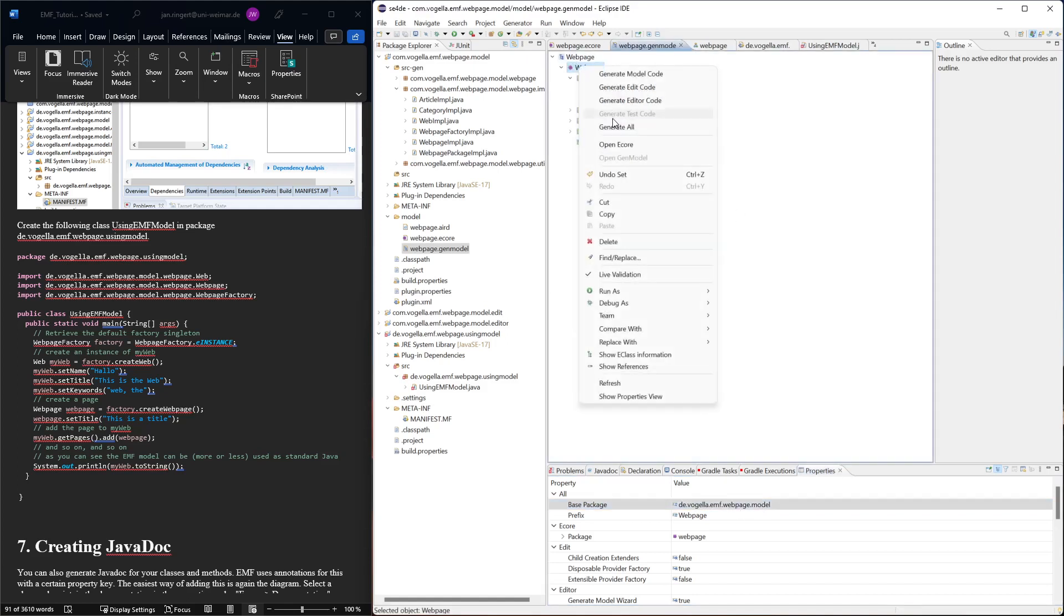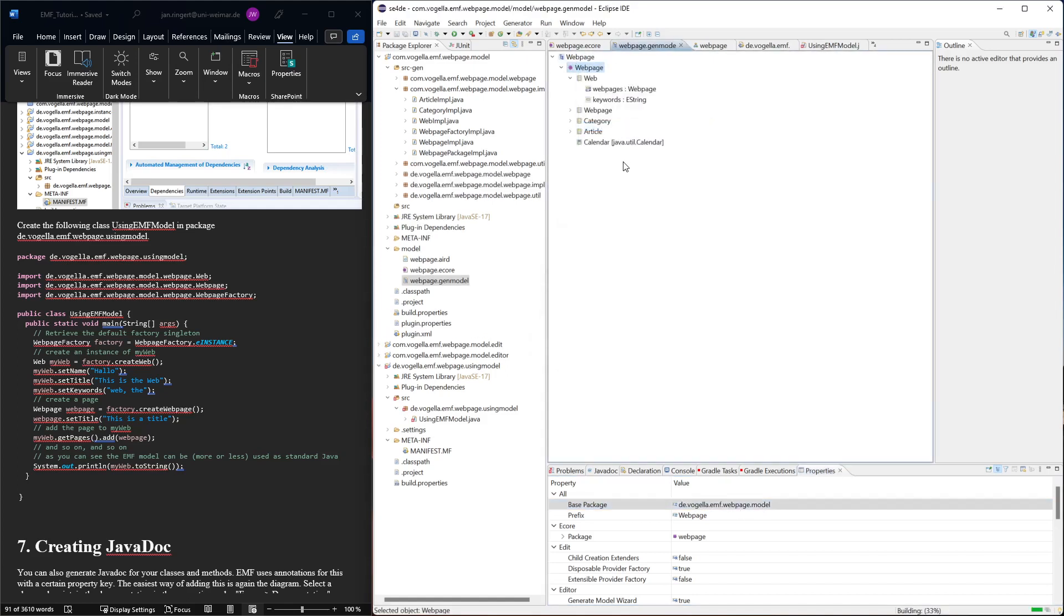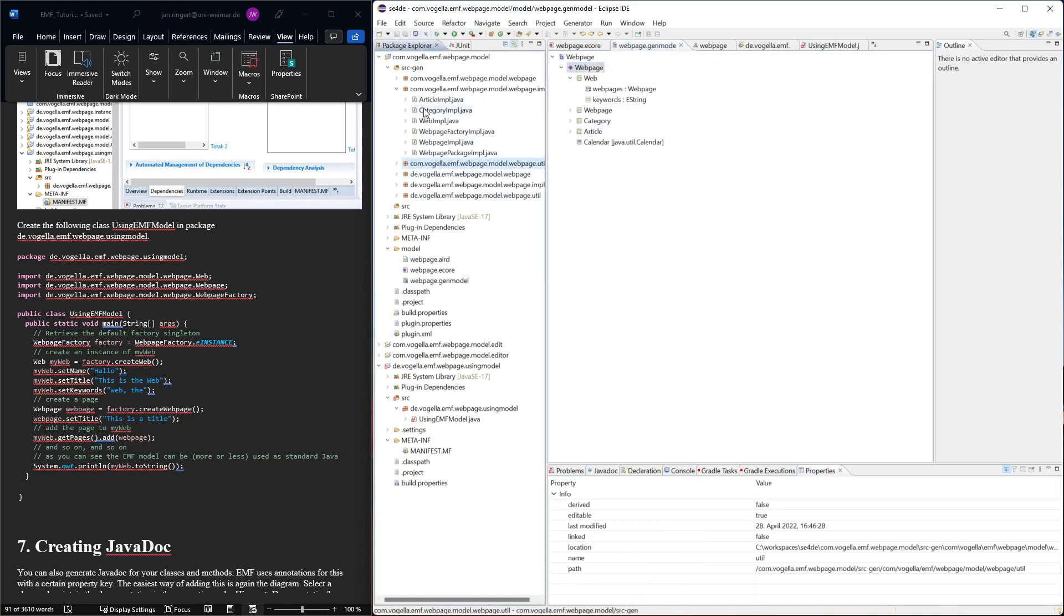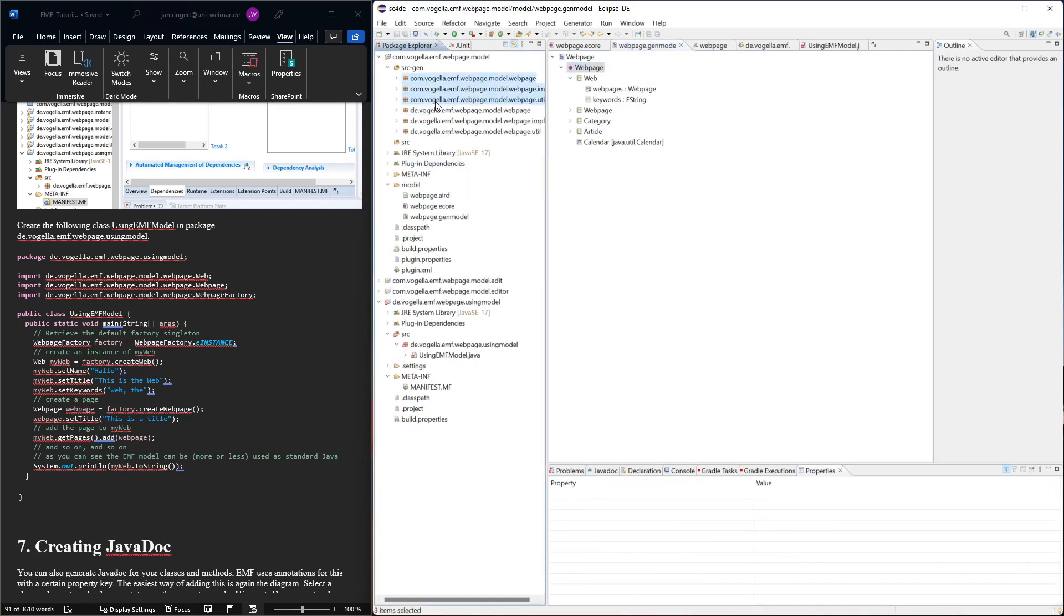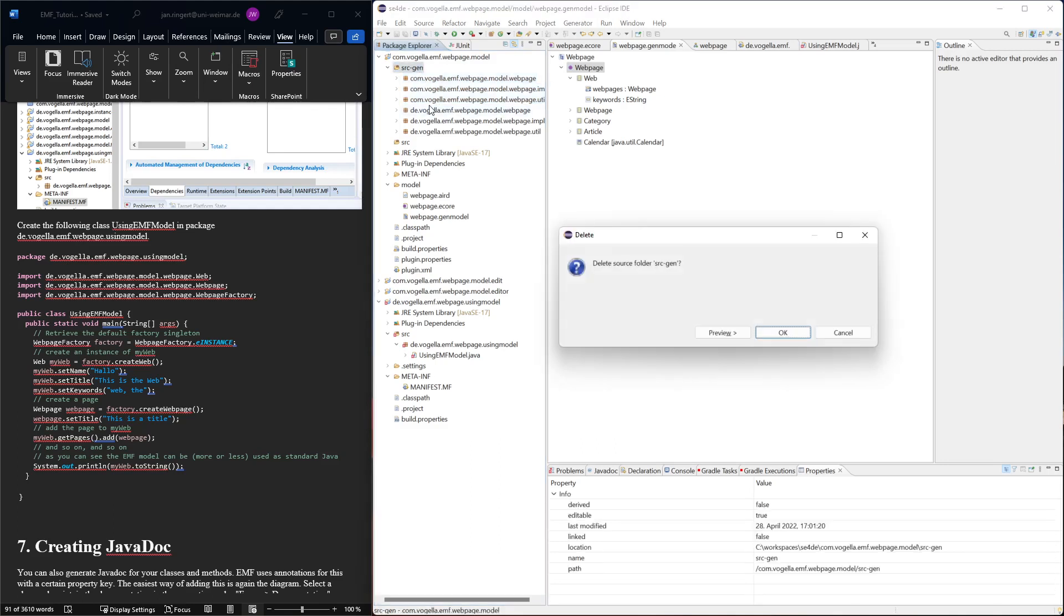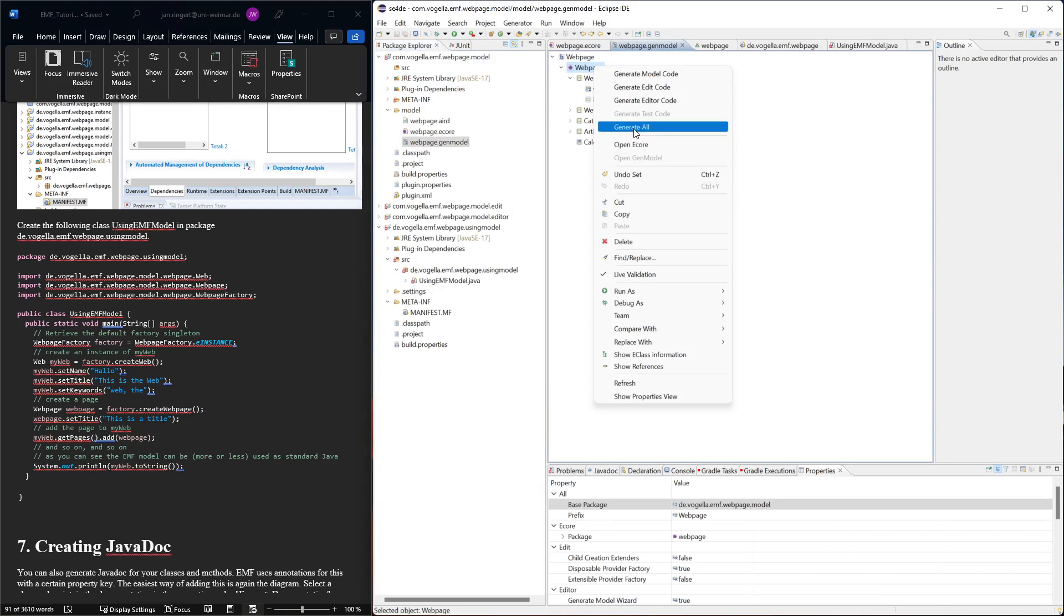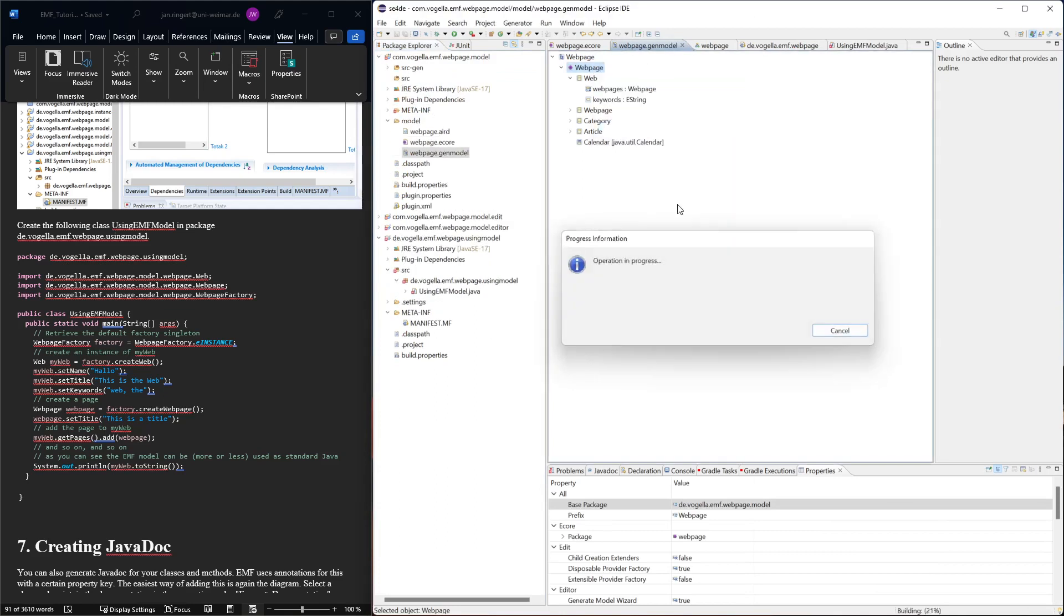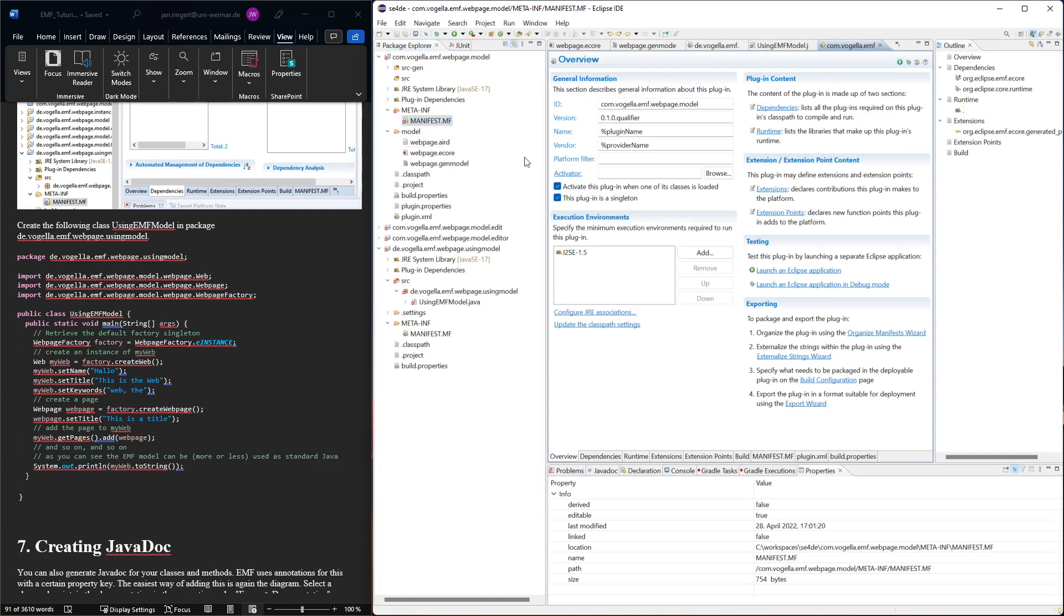So we're going to change it here, base package, and instead of com we say de. And then we say generate all. We still have the old packages which is really not nice. So one thing we might want to do is get rid of this source gen because it doesn't clean up by itself, and then say generate all and it should fix it.